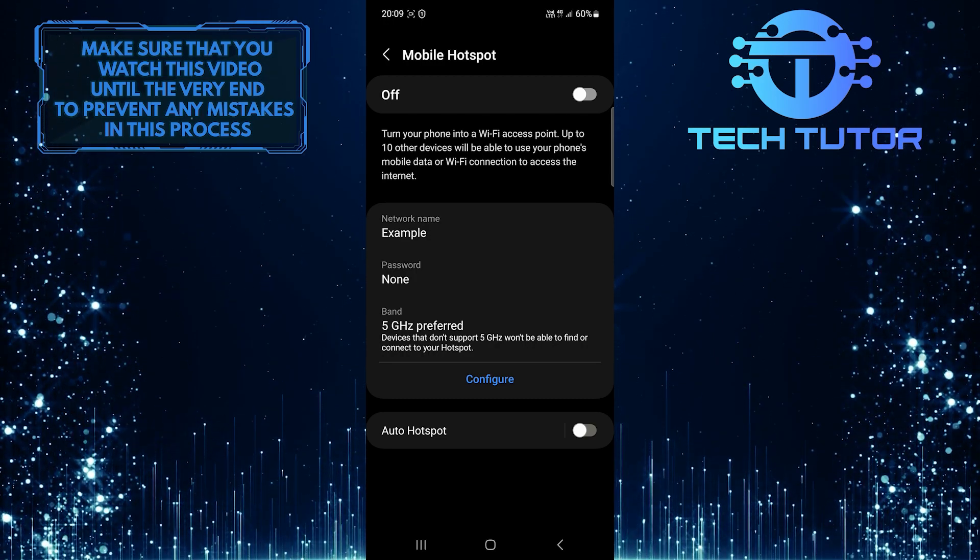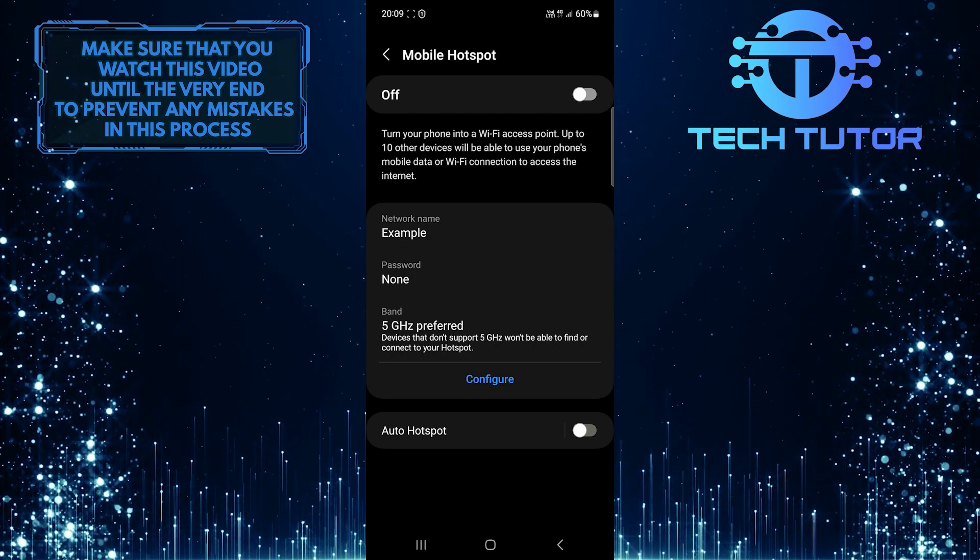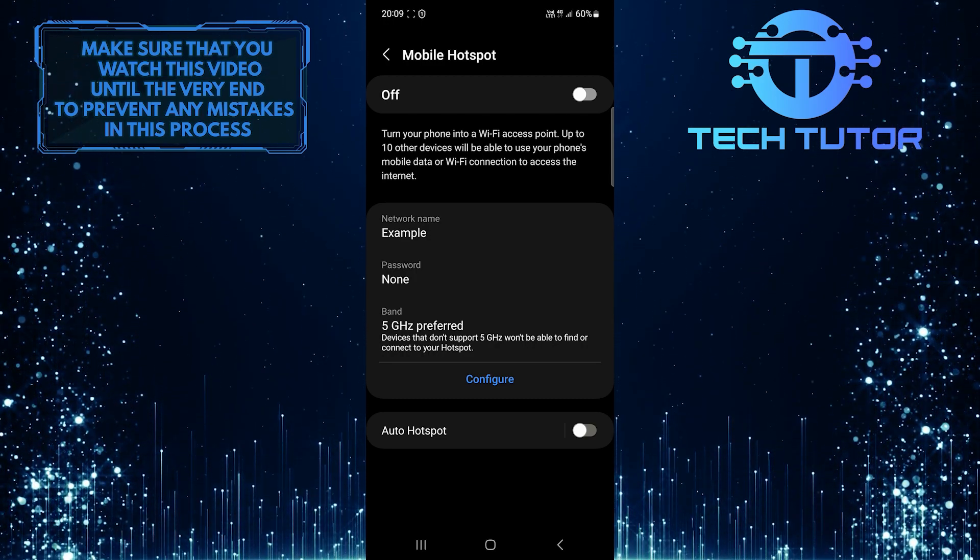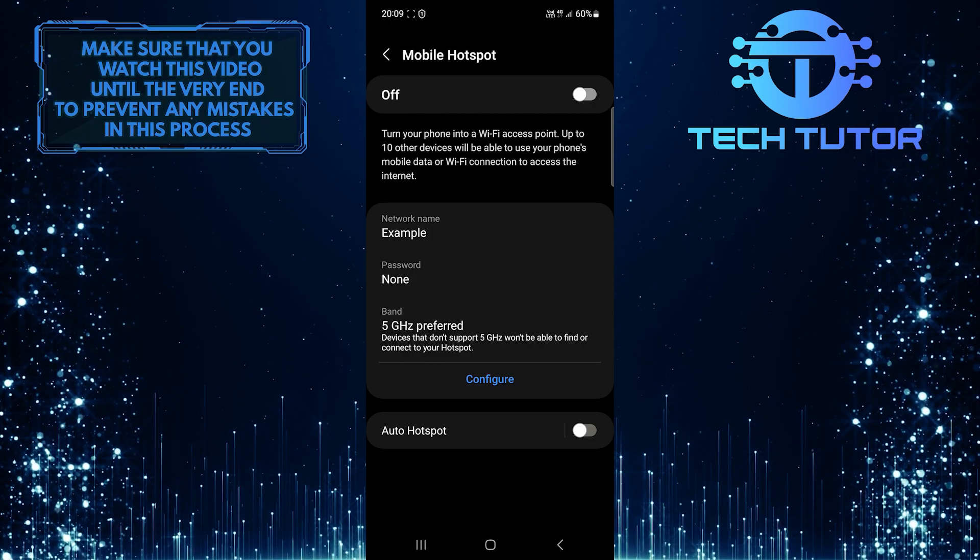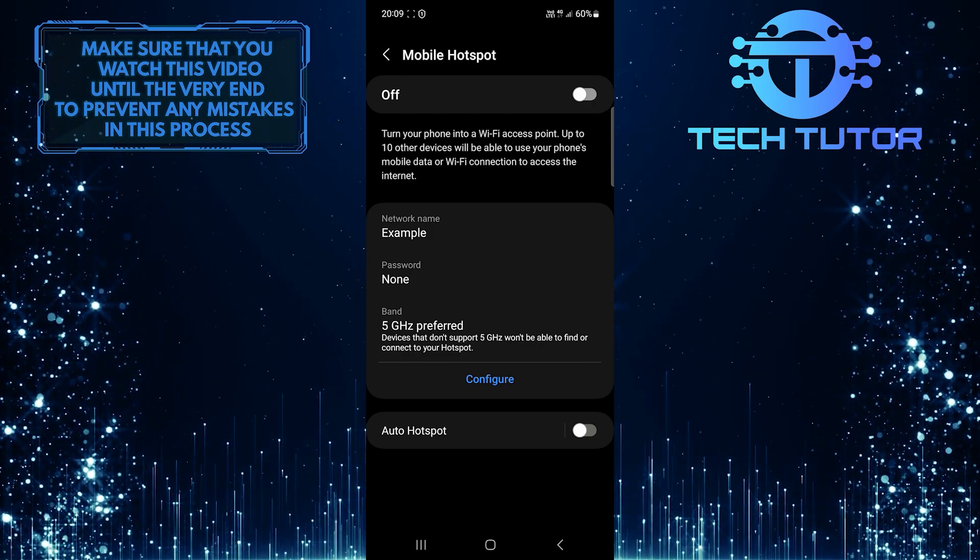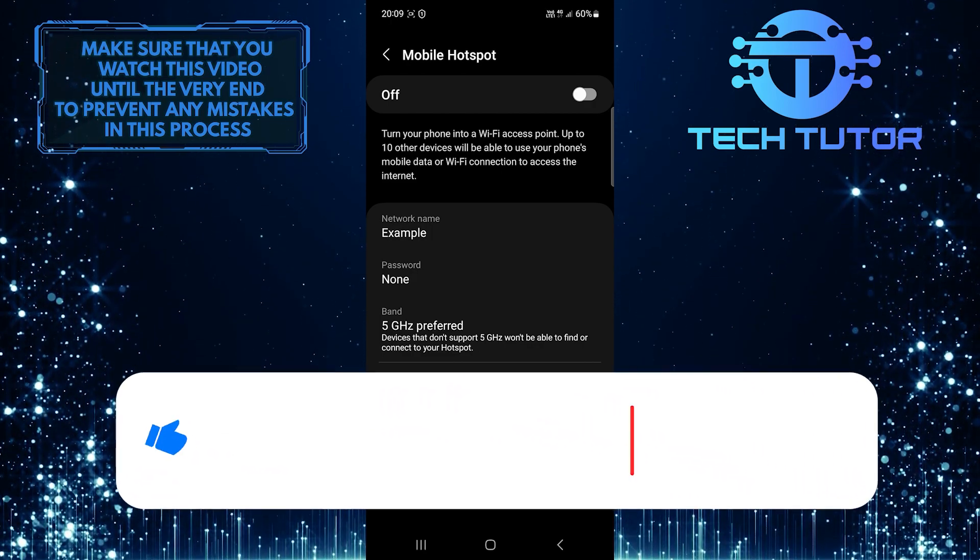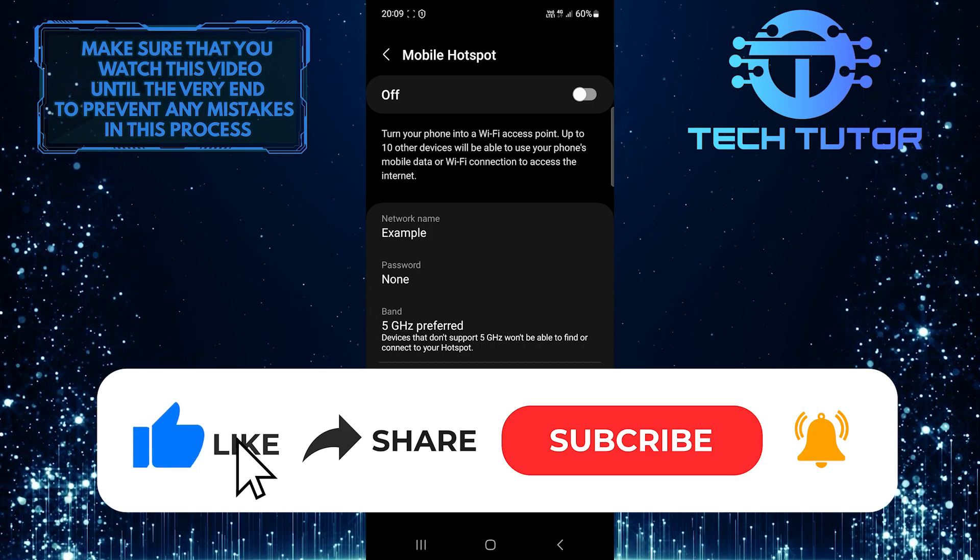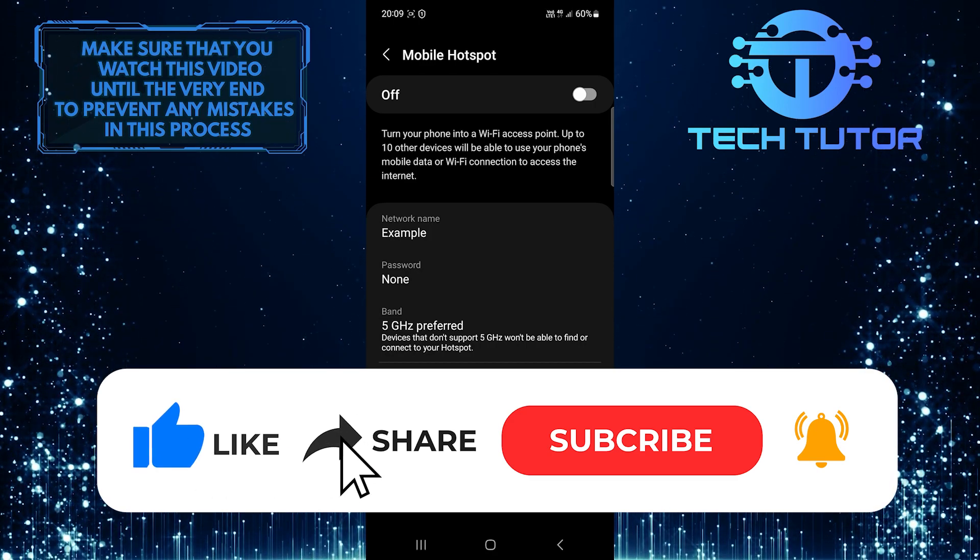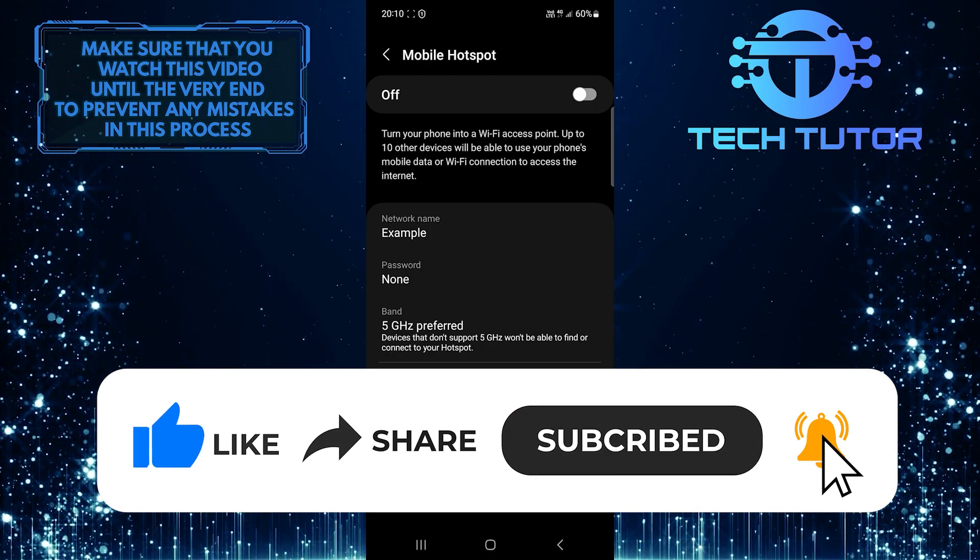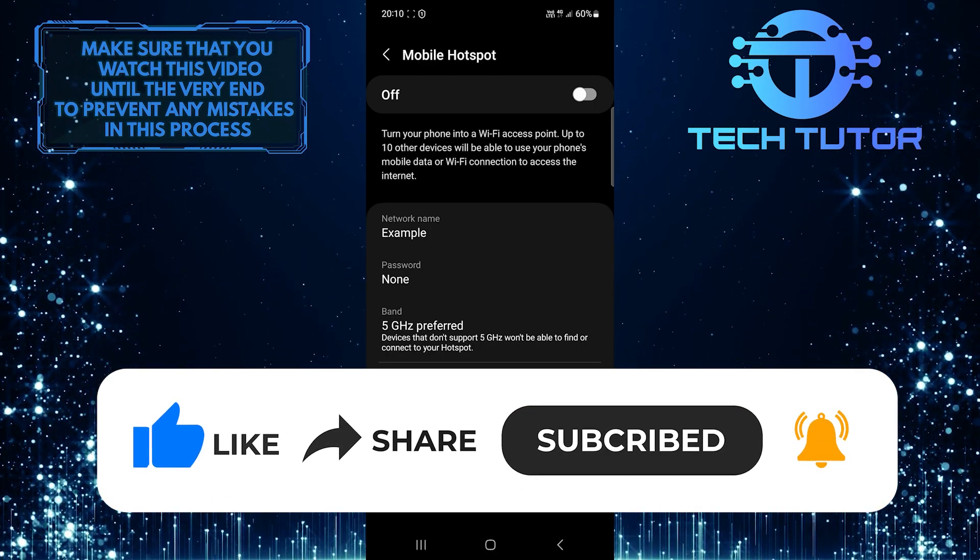So that wraps up this tutorial. If you have any questions about this whole process, please let me know in the comments section below. And if this video helped you out, please give it a big thumbs up and subscribe to this channel for more tutorial videos like this one.